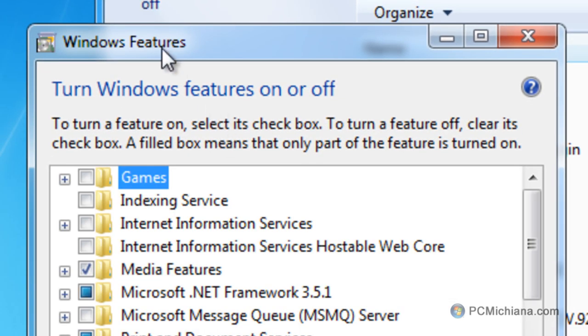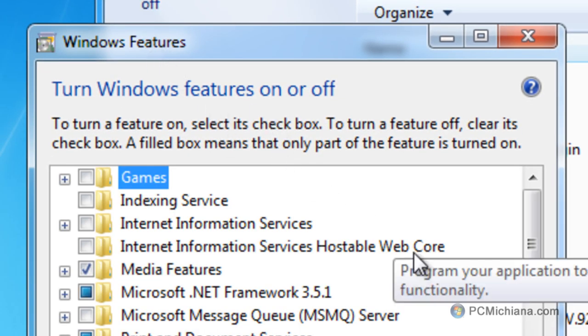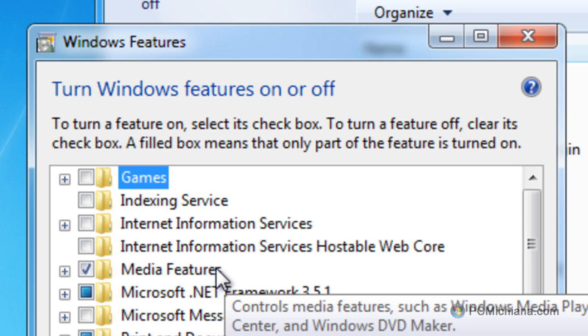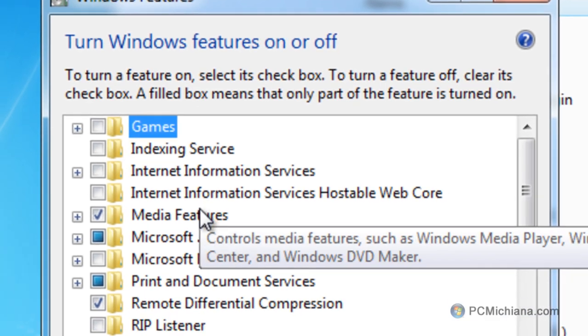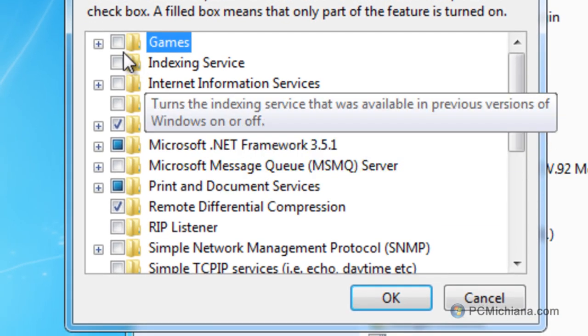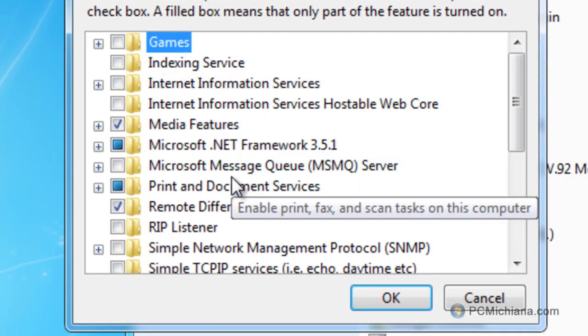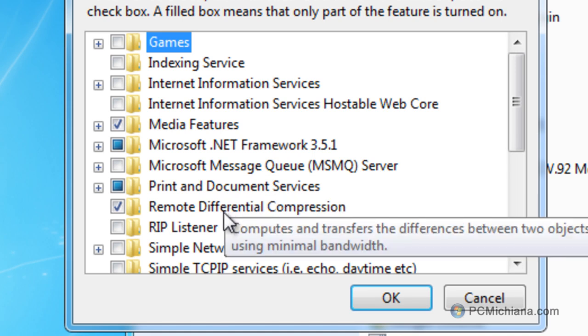Now, the Windows Features list is going to be populated. It might take 30 seconds or so, and once it's completely populated, you can go down the list and you can enable or disable features you think you might not need.